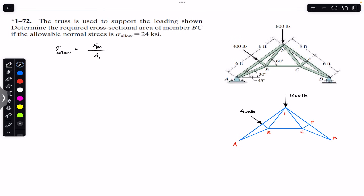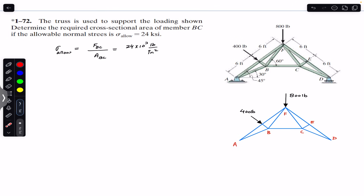The area of BC is given as 24 ksi, which is 24 × 10³ pound per inch square. We want to find the cross-sectional area of member BC. In order to find that, we must first find the force applied on member BC. For that, we must apply engineering statics concepts of structural analysis to find F_BC.